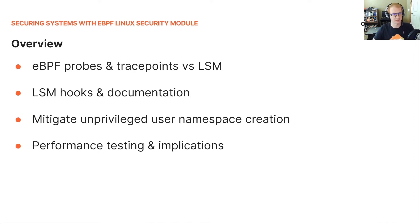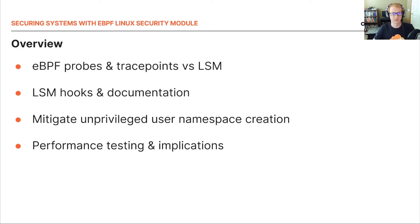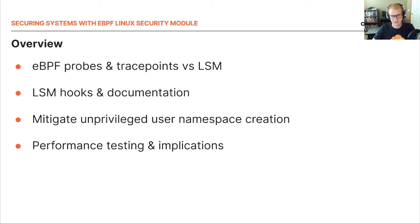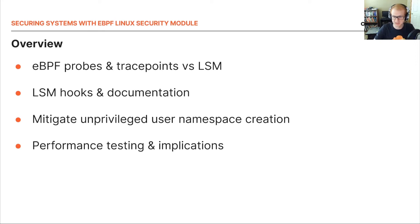First we'll look into some available options for observability and security detection. We're defining LSM documentation since that can be a bit confusing to locate. Then we'll look into a use case where we deny unprivileged user namespace creation with eBPF LSM. And finally, we'll look at the performance of this LSM.